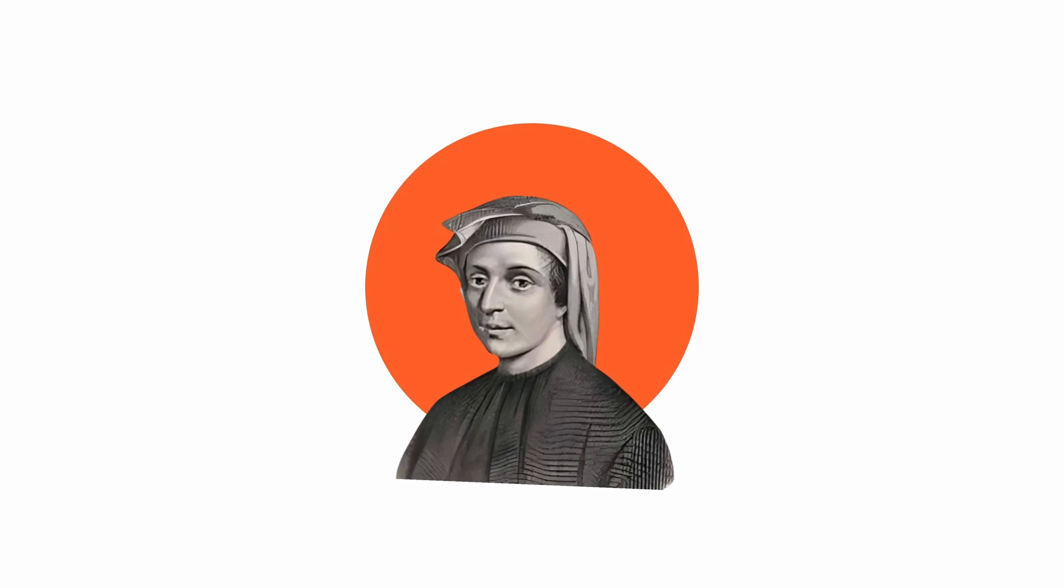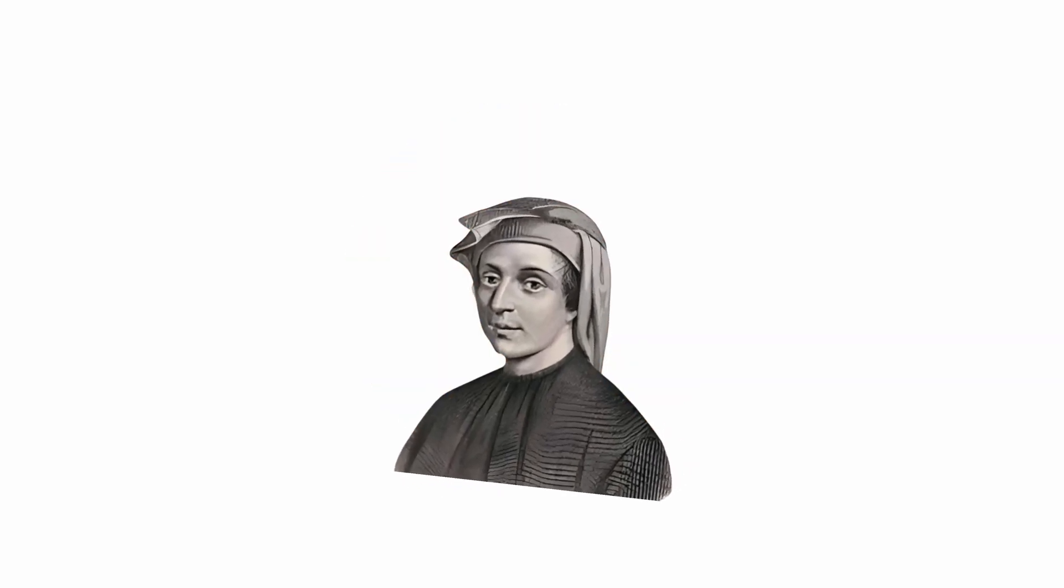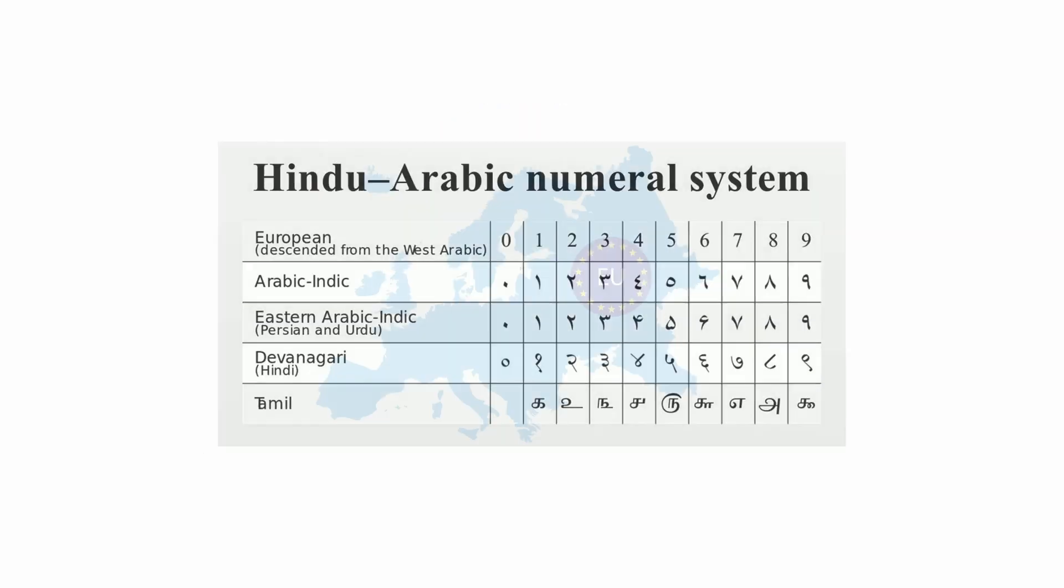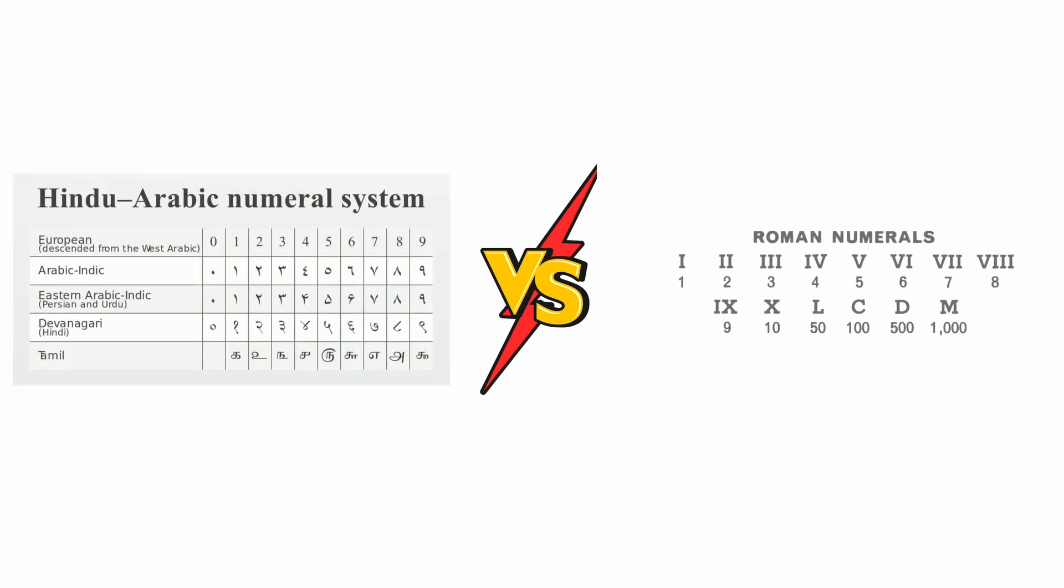Leonardo of Pisa spread the practical utility of the Hindu-Arabic numbering system in Europe, as opposed to Roman numbering.